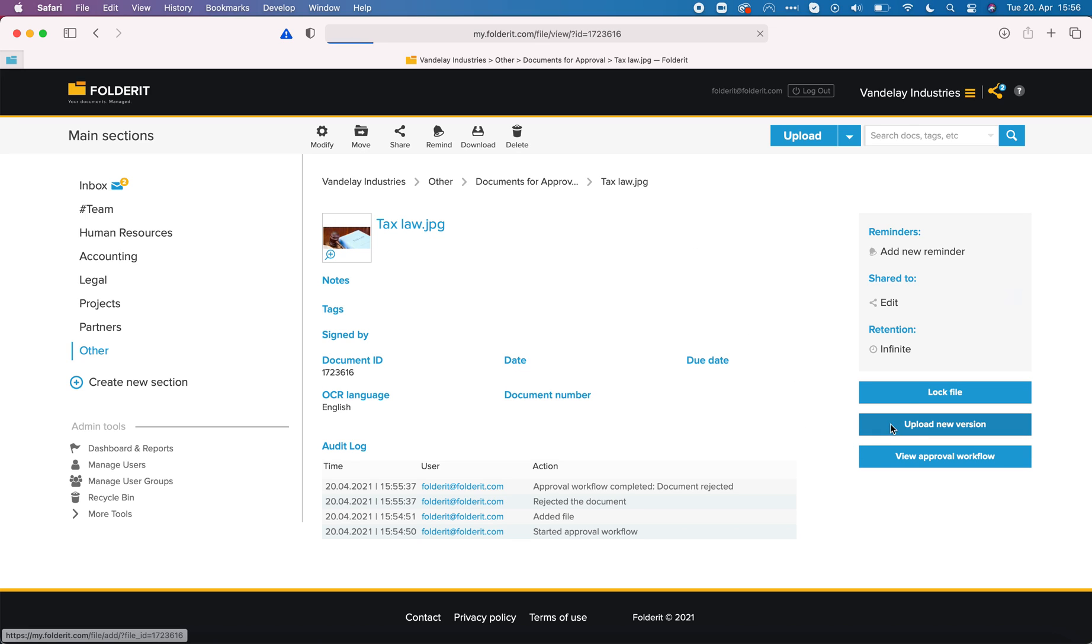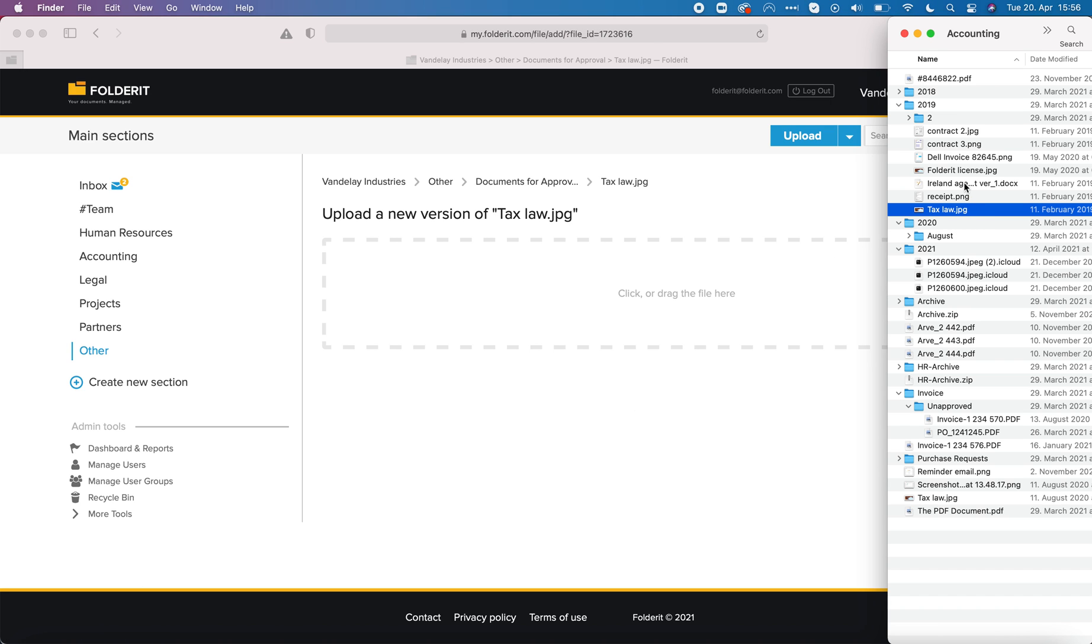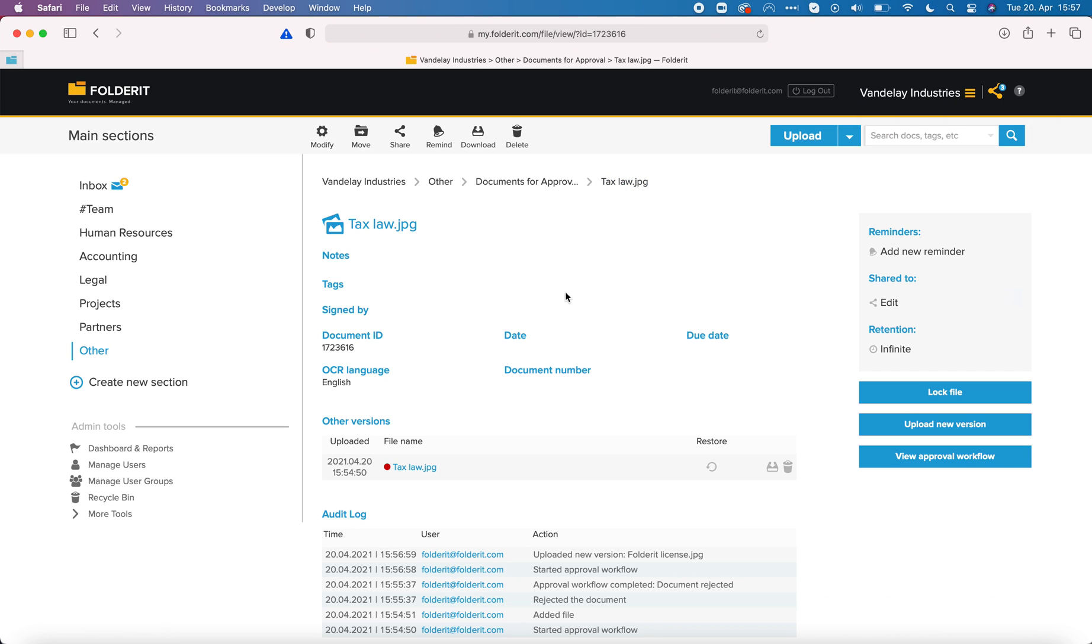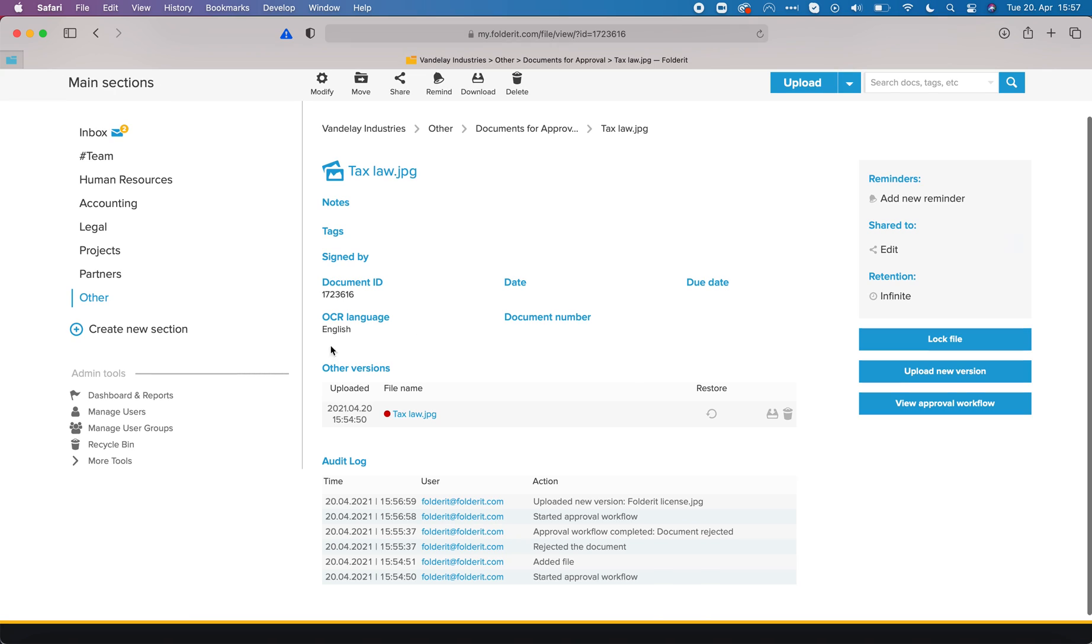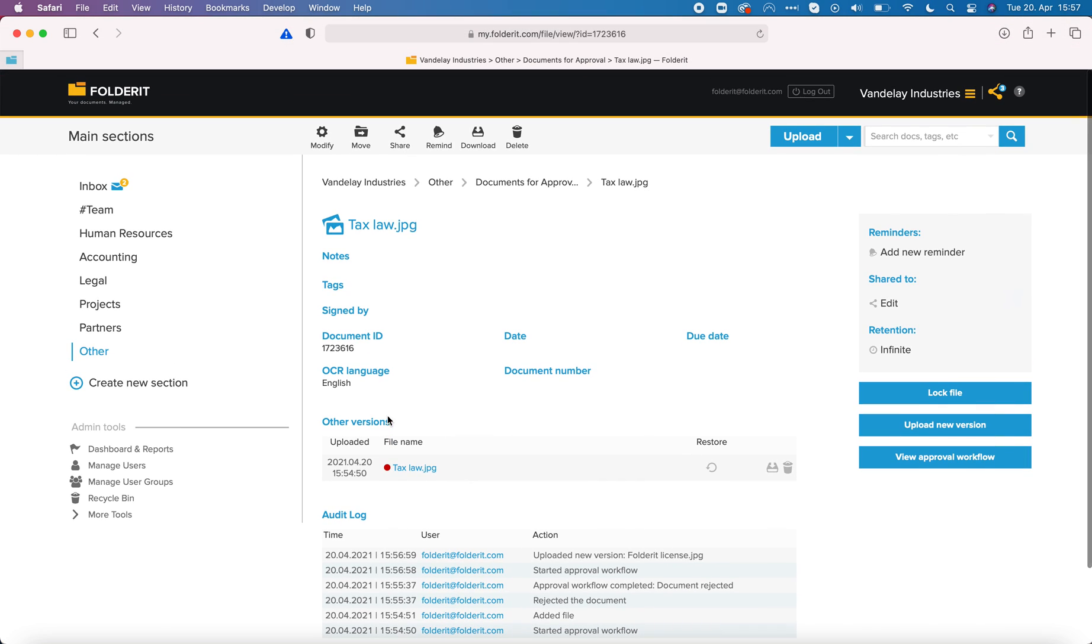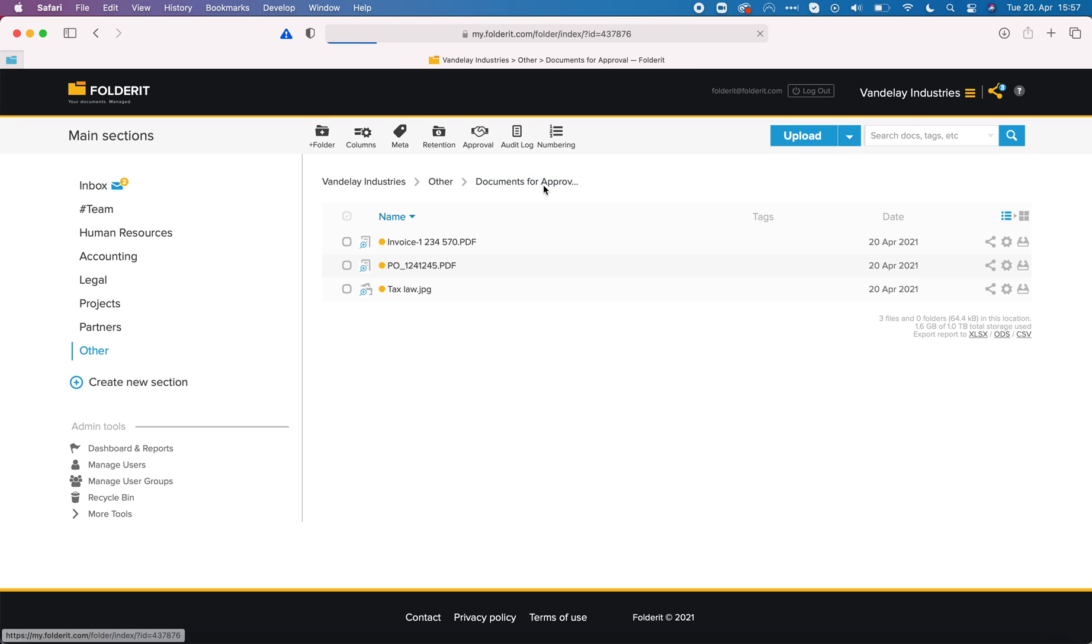With fixes I click on upload new version. I will choose a new file, go back to the detail view and you can see that the other versions now includes the original file that was rejected but the current version is automatically sent for another round of approval.